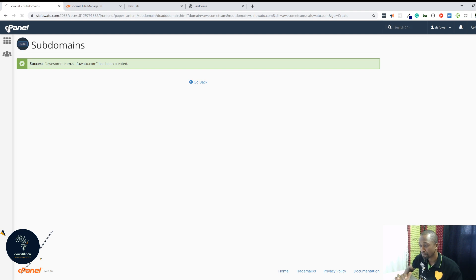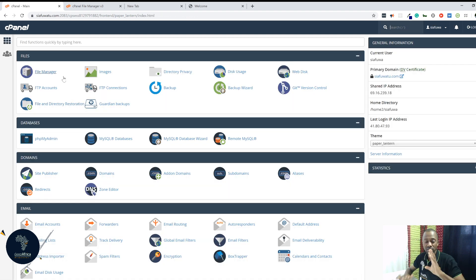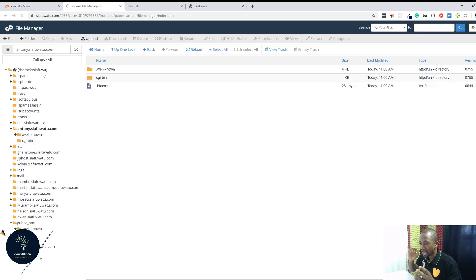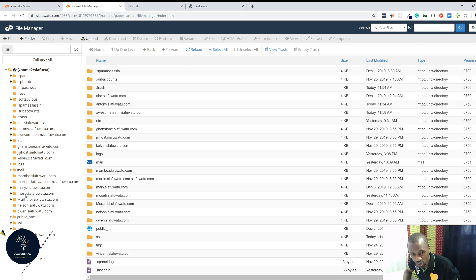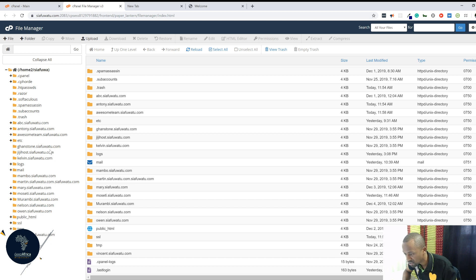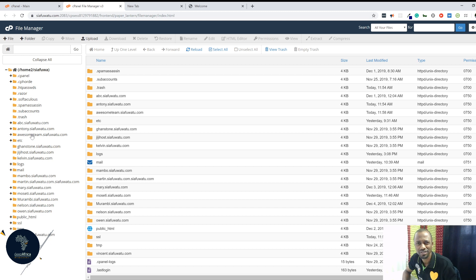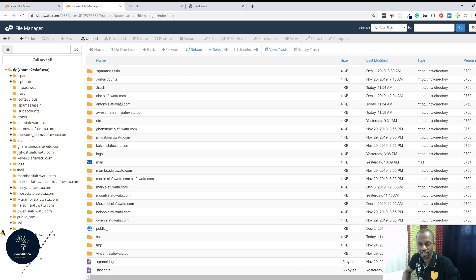I've created the subdomain. Now I'll go back to cPanel. After I go back to cPanel, the subdomain is already created. I'll click on File Manager. File Manager usually is the first thing that you find on cPanel. After that, you go to look for the subdomain that you created. This left-hand side panel should give you a list of subdomains. Right now we have a lot of them because we do a lot of testing on this domain called CFWatu. You'll find awesome team dot CFWatu dot com available there.